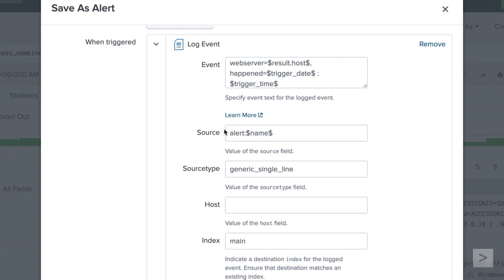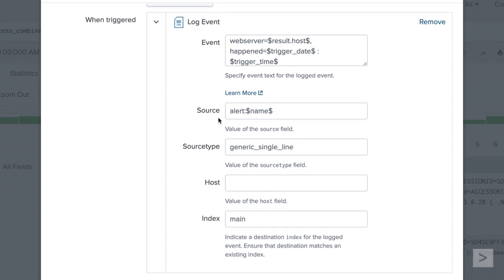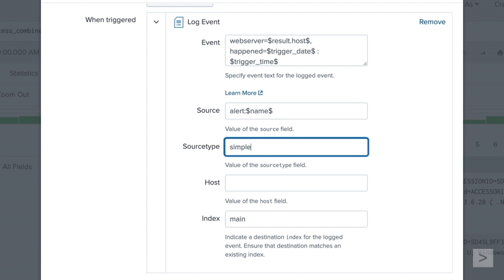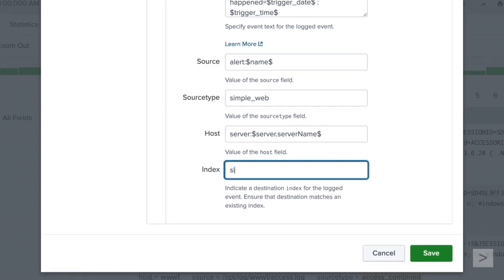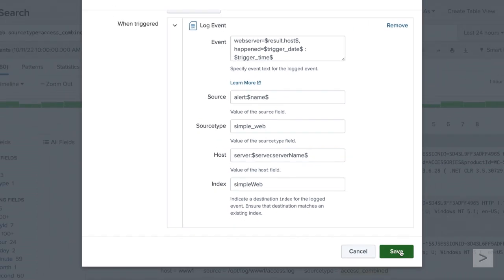We can customize values for the source, source type, host, and index for the events that will be generated. We are able to use tokens for these fields as well. By default, the source will be named Alert followed by the alert token. The token will populate with the name of the alert. Let's change the source type to a new name specific to these events. The host field will default to the IP address of the host of the alert. We will customize ours using a token. We will set it to server followed by a token that will return the name of the server hosting our Splunk deployment. Finally, we choose which index to log the events to and click Save.